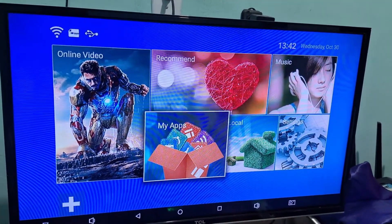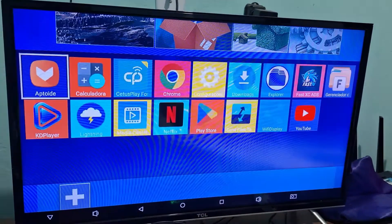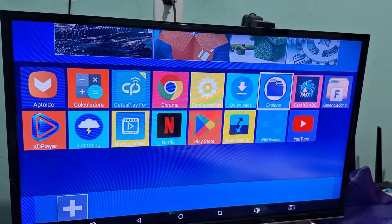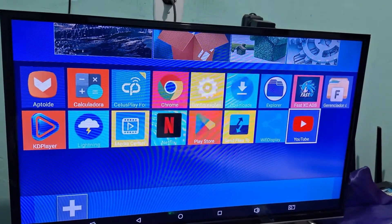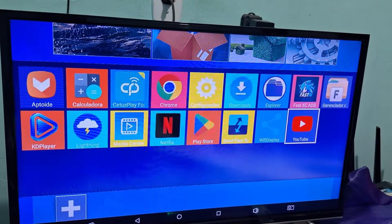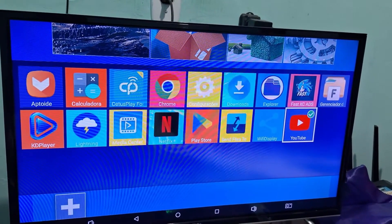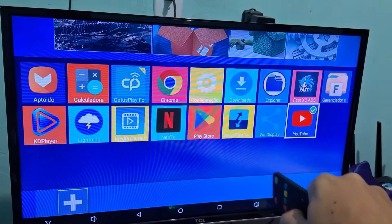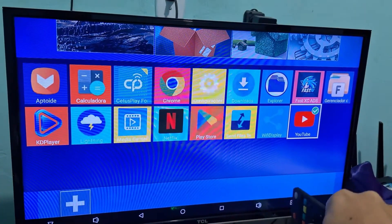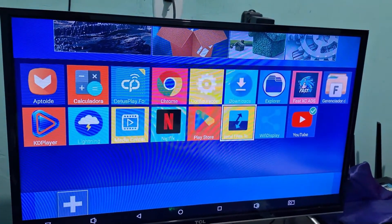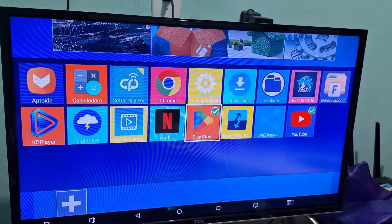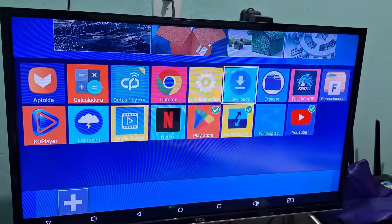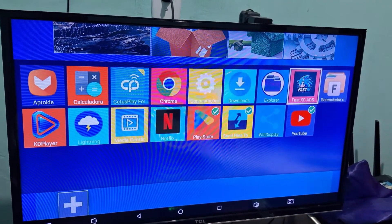It's right below here, and you can select the main apps you use. In my case, I use YouTube, so it will show a green checkmark. I'm going to add the Play Store, Send Files, which I use a lot, and this streaming app up here as well.